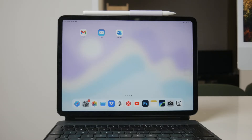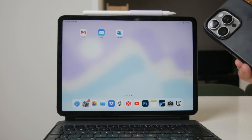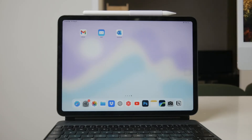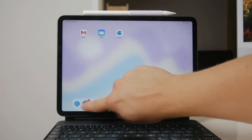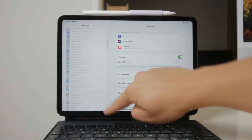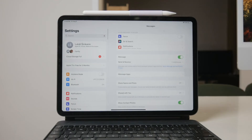First, ensure that both your iPhone and iPad are signed into the same Apple ID. This is crucial because the feature relies on your Apple ID to sync messages across devices. Additionally, both devices need to be connected to a Wi-Fi or cellular network to enable this seamless communication.